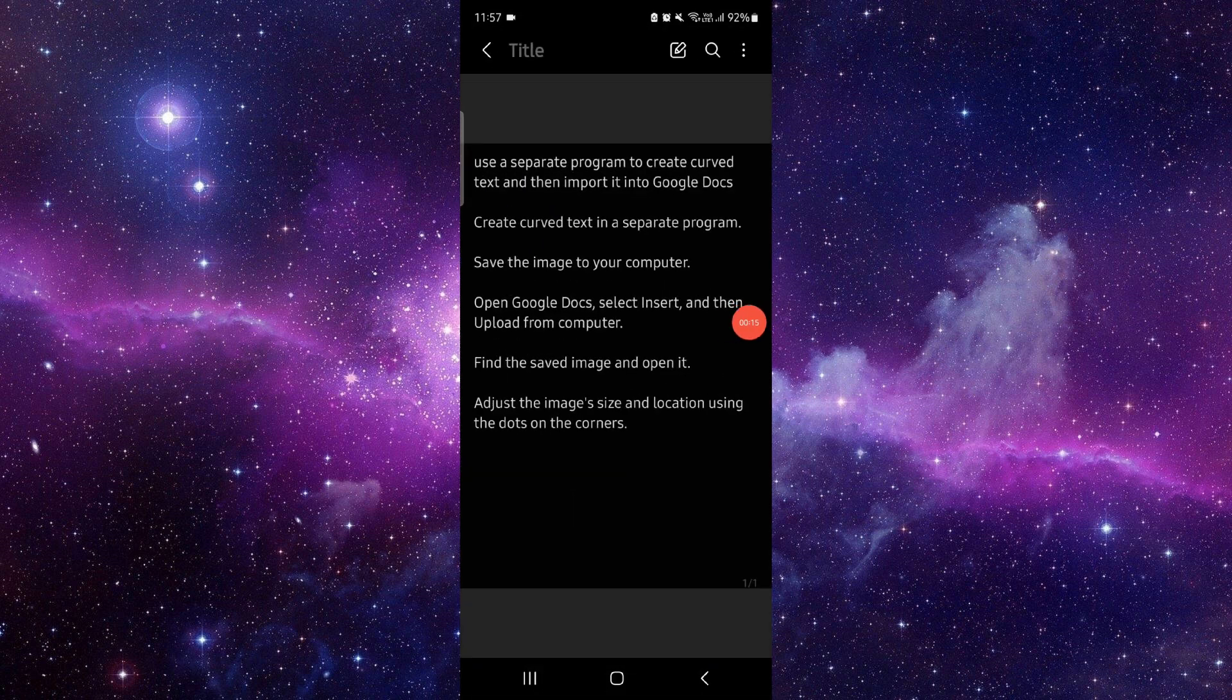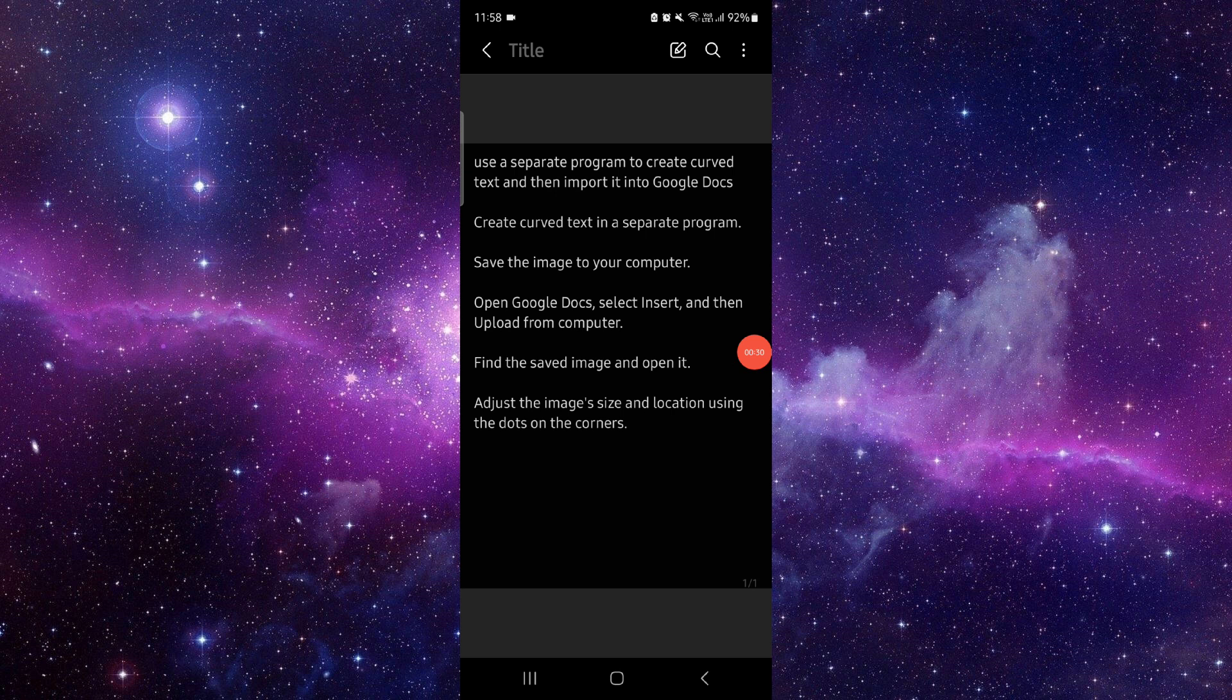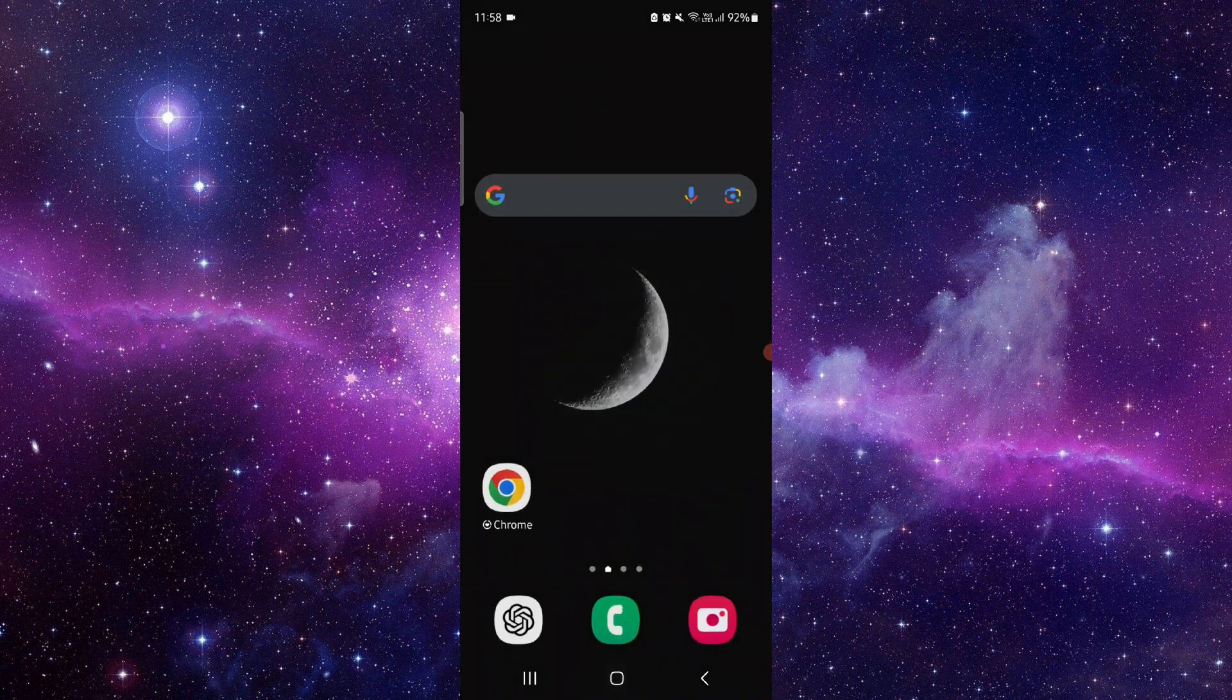First, you have to use a separate program to create the curved text, then import it to Google Docs. Create the curved text, save it to your computer, then open Google Docs and you can open it. And done, so this is how to curve text in Google Docs.